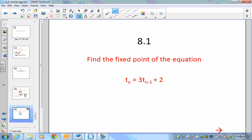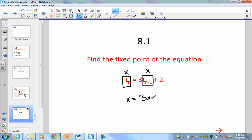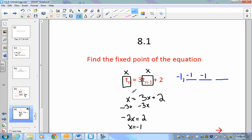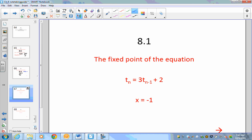Let's try another example: find the fixed point of the equation. I substitute x for t(n) and t(n-1), giving x = 3x + 2. Subtracting 3x from both sides: -2x = 2, so x = -1. That means every time we plug in -1, the sequence stays at -1. Let's verify: 3 times (-1) plus 2 equals -3 + 2 = -1. Plugging in -1 again gives -1 again. The fixed point is -1.